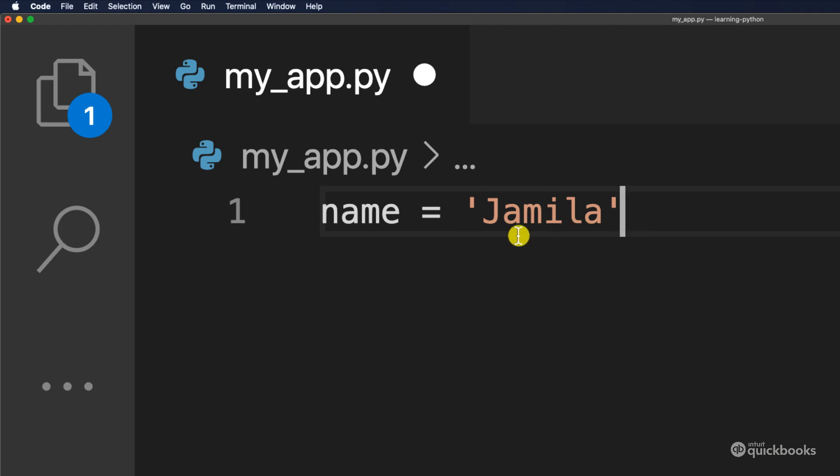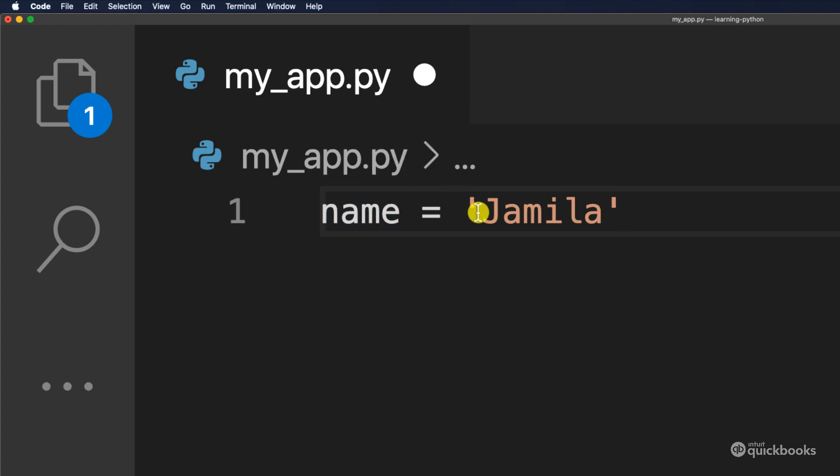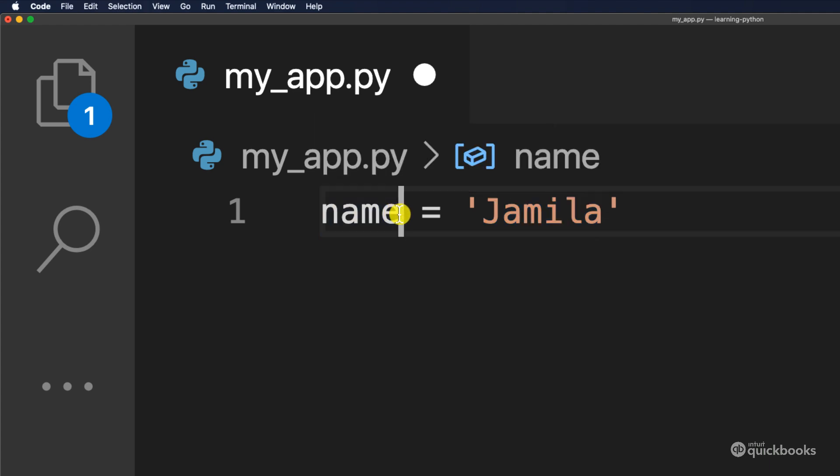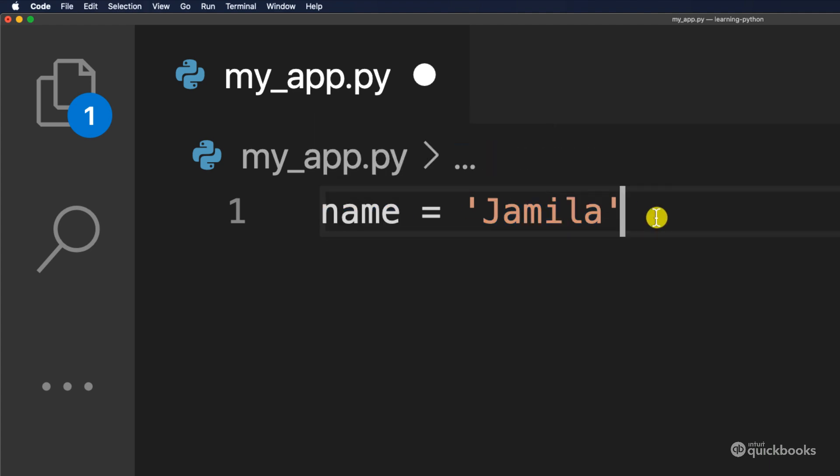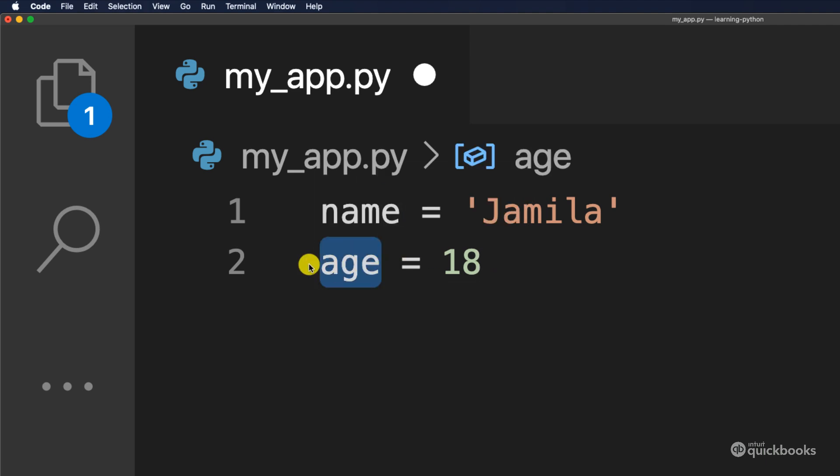Now, again, think of a variable as a box. So a box that has one and only one thing inside. And in our case, the box has the contents of Jamila. And we have named the box as name. We can also create a different variable right here. Let's say age. So this variable age right here equals 18. So let's say that Jamila, she's 18. And we have a second box named age that has the value of 18.